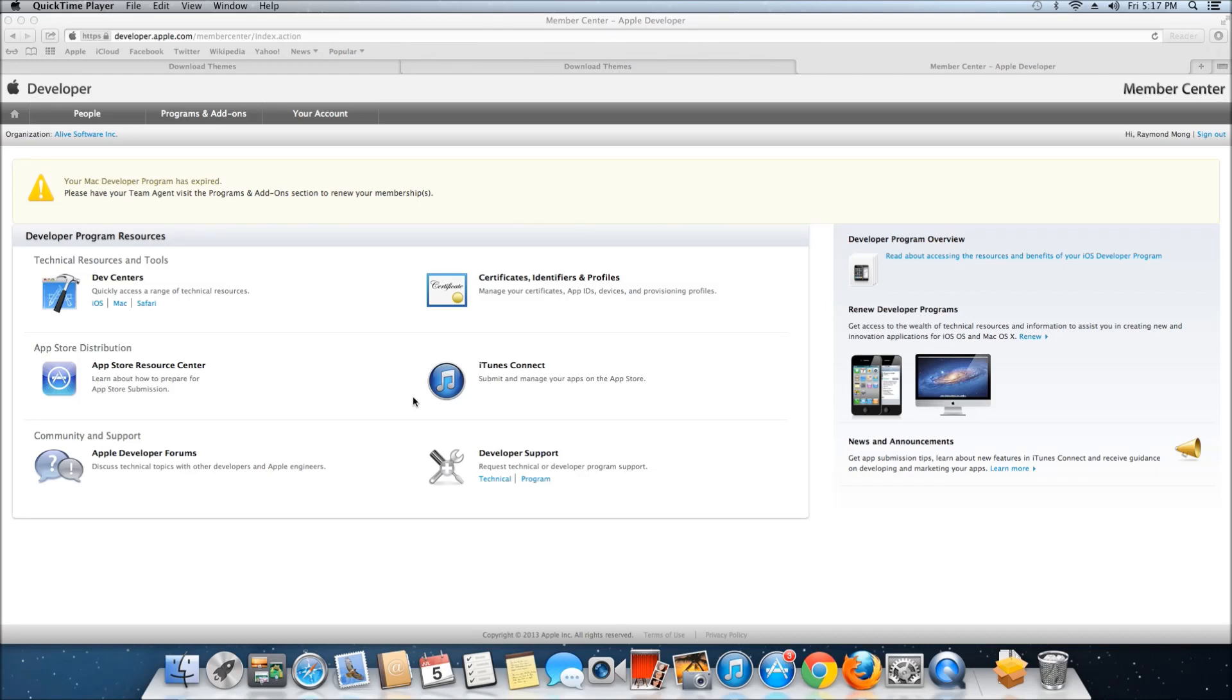Now we have to create an app ID. To do that, first log into Apple Developer and go into the Member Center. Once you're in the Member Center, go into Certificates, Identifiers and Profiles.